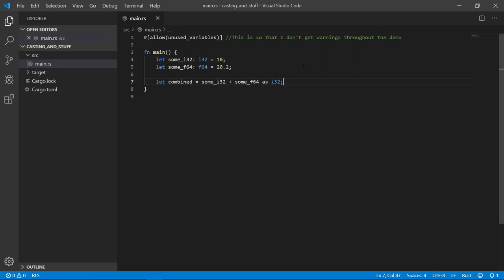Now it compiles just fine. If I had cast the sum i32 variable to an F64 instead, that would have worked as well. Isn't that easy? Ah, but there's a catch.